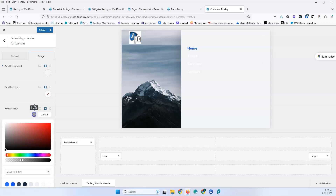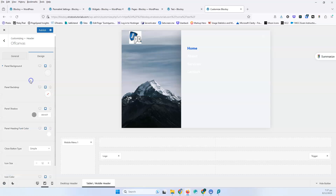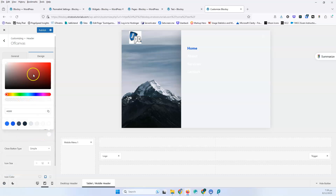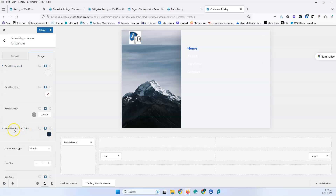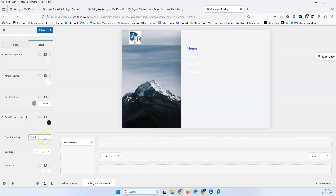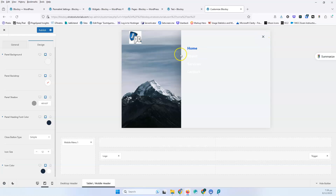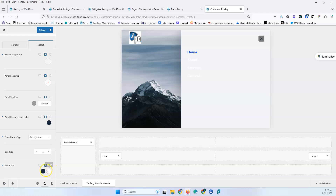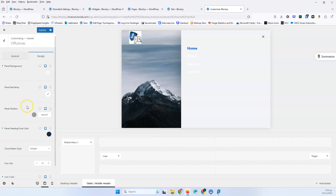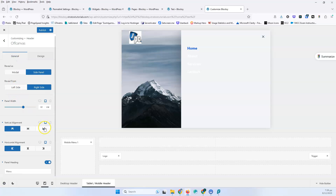Panel backdrop lets you change the backdrop color. Panel shadow adds a shadow effect — I won't change these now, but we've seen how to use them. Panel heading font color lets you set a specific color for the heading. For the close button type, we have simple, border, and background options. Let's change the color to black first to see the X button clearly. The simple style shows just the icon, border adds a border around it, and background fills it with a background color you can customize. You can also adjust the icon size.